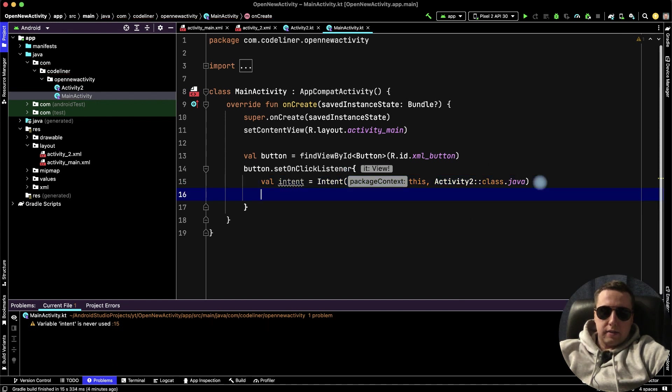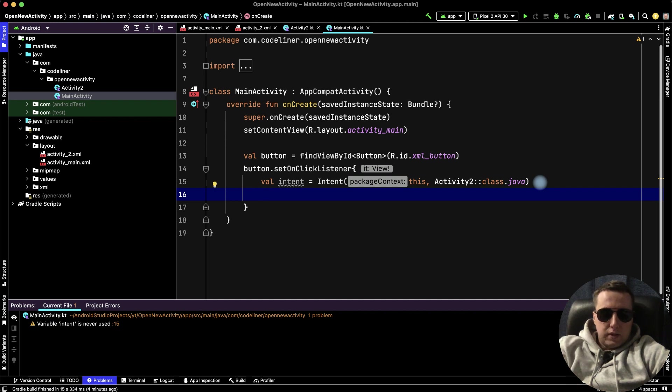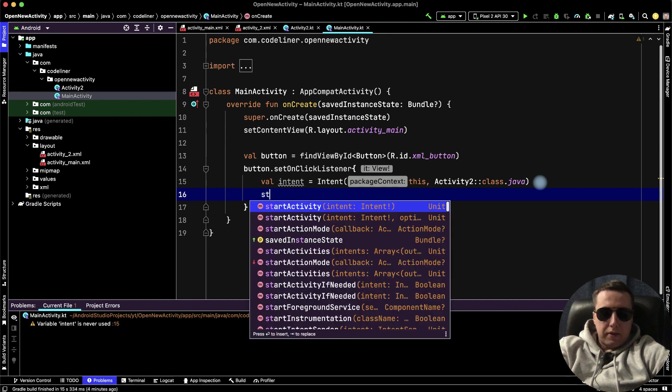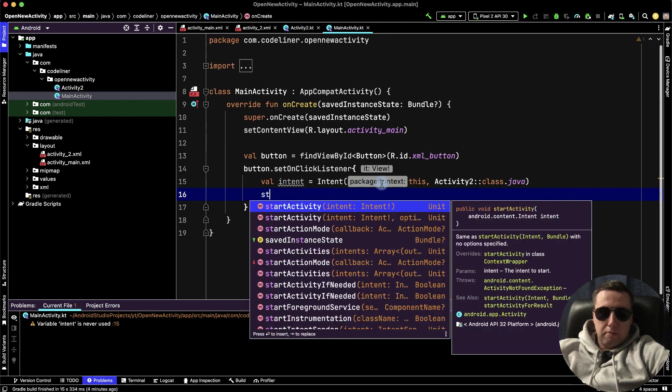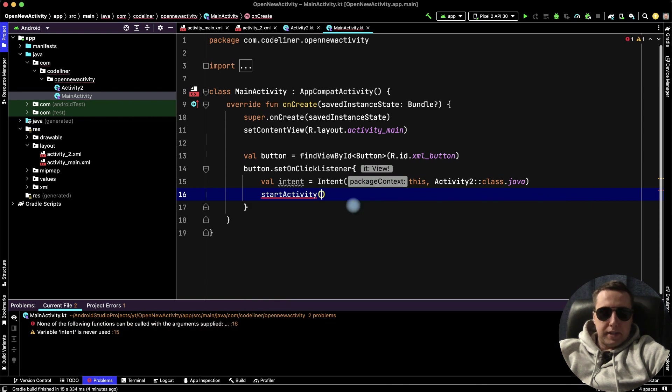And next, we need to start our intent. For this use startActivity method. And in the method, we need to add the intent.